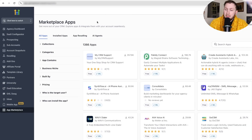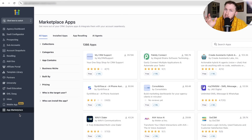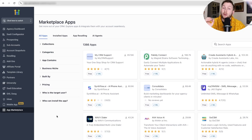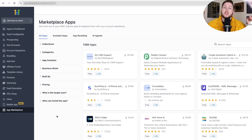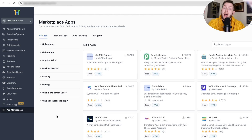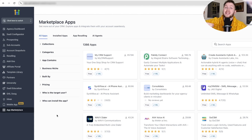I believe that the app marketplace on High Level is going to be, for a lot of people, their biggest income stream in 2026 and beyond. I see huge potential, and High Level is pushing it very far.